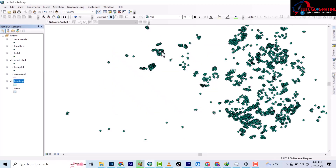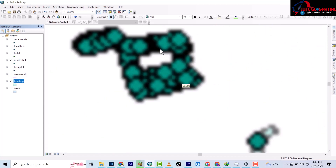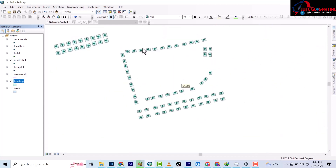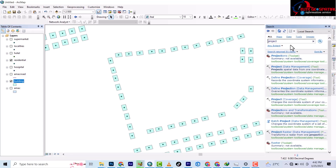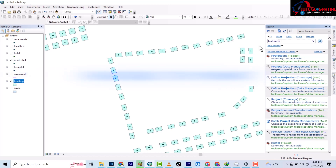We're starting with buildings that are digitized. We cannot use polygons for network analysis, so that's where we convert the polygon to a point. The first thing you do is to prepare your data by coming to the search box and typing in 'Feature to Point'.